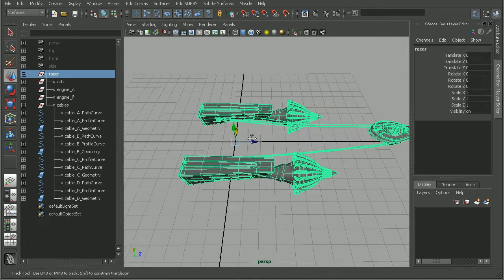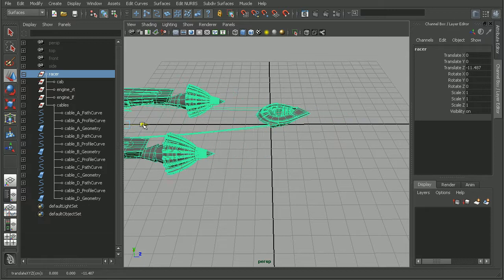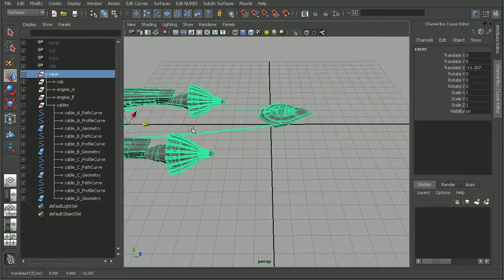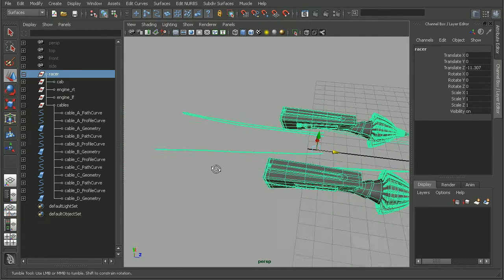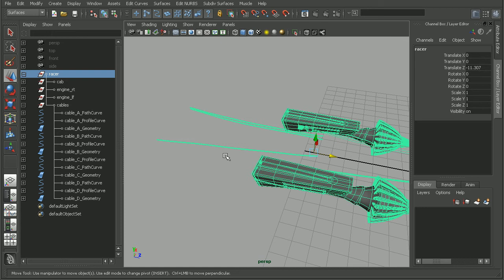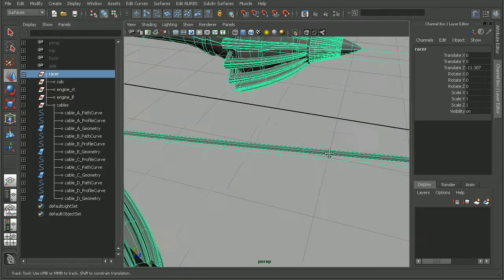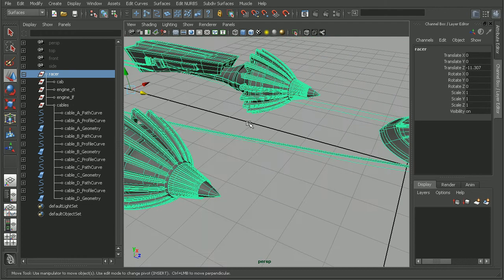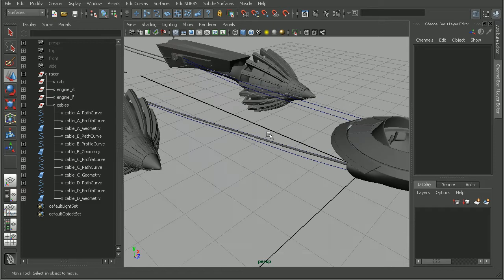I'm going to come in and select the racer group. When I move this, notice that we're still getting double transformation on the cables that we did not delete the construction history on. But this one cable here that we deleted the construction history is moving along with our pod racer.